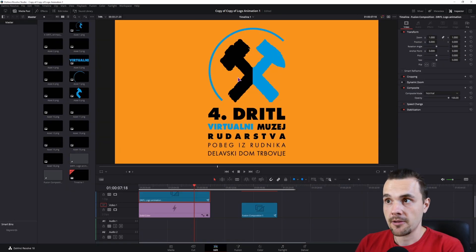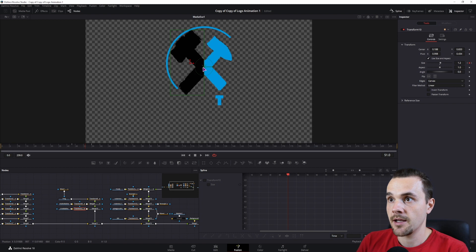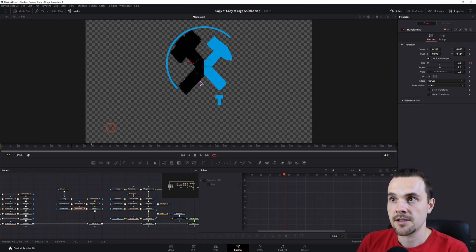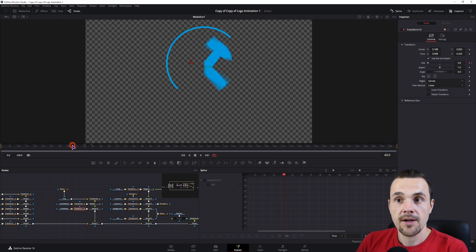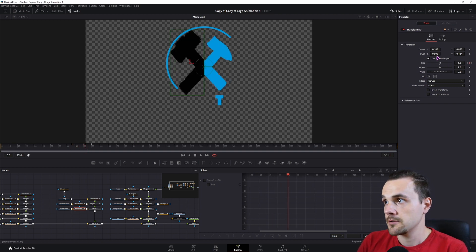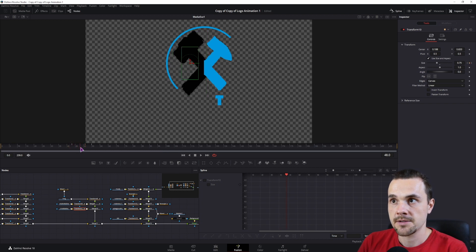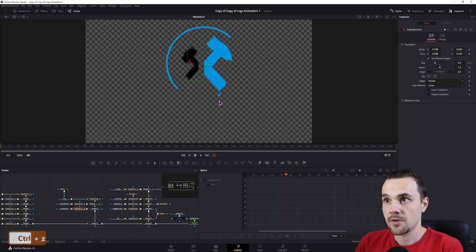I've done a similar thing here — I animated the size and changed the pivot point so that it scales from a specific point. If I left the pivot point in the center, it won't look the same as you can see. The hammer actually animates from this point — let's put that back.